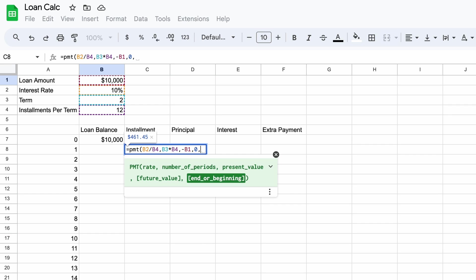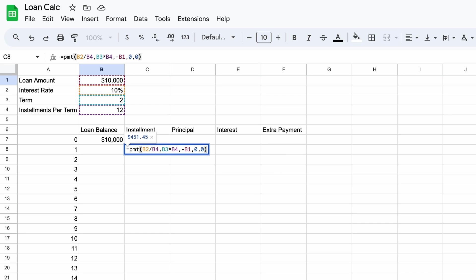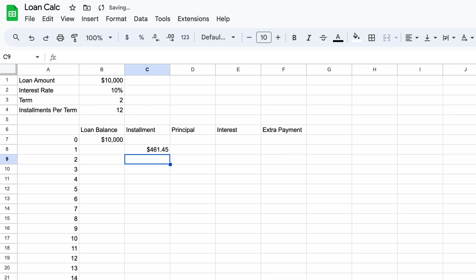And finally end or beginning is used to specify whether your loan is paid in advance or in arrears. Most loans will be paid in arrears while leases are commonly in advance. For our purposes just use a zero to acknowledge that this is a payment in arrears. Then you can close the brackets and press enter. Now we have a value of $461.45 which will be our minimum required monthly installment.